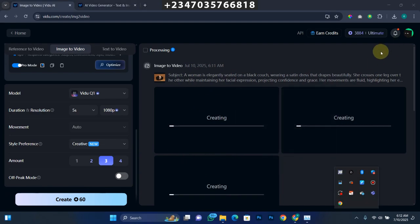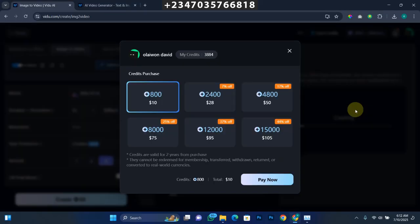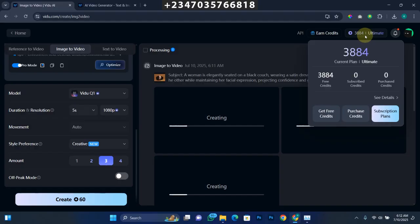While our file is being created, let's go to the pricing and see what it's all about. Come to where the credit is and click on Purchase Credit — it's going to load up all the plans. You can buy 800 credits for $10, 2,400 credits for $28, or 4,800 credits for $50. Each generation costs 30 credits. If you buy 8,000 credits for $75 you get 25% off, and for 25,000 credits for $95 you get 37% off. All you need to do is click Pay Now and proceed to payment.